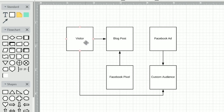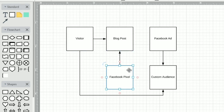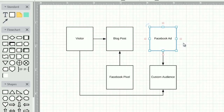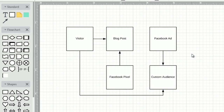Let's do a recap. A visitor comes to the blog post. This piece of code happens to be on the blog post, which allows us to know this person visited it and they're segmented into this audience. Therefore, we show them Facebook ads on Facebook to this custom audience. That is a very basic scenario. It can get a bit more complex if you add email opt-ins or other elements, but I want to start with the basics.